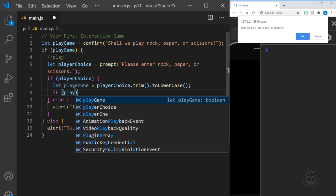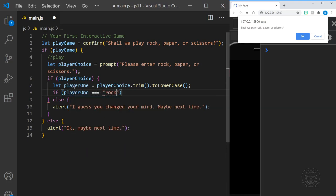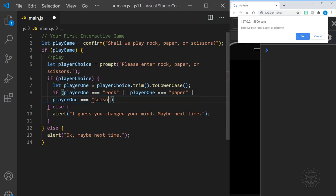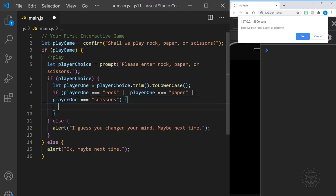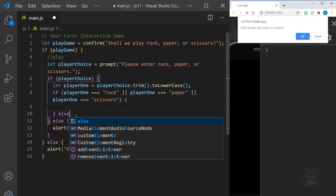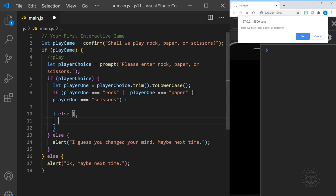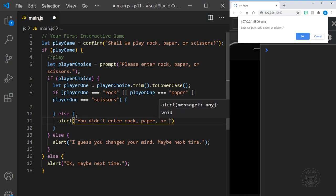We'll use an if statement. If playerOne equals rock — and we only need to check for the lowercase word rock because we set it to lowercase and trimmed the white space — then double pipes (or), so we can say or playerOne equals paper or playerOne equals scissors. Now we can do something if those are true. But if none of those are true — say the user just entered their name — we need to return something else, so we alert: you didn't enter rock, paper, or scissors.